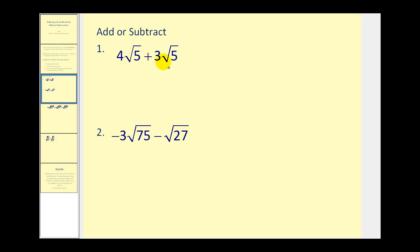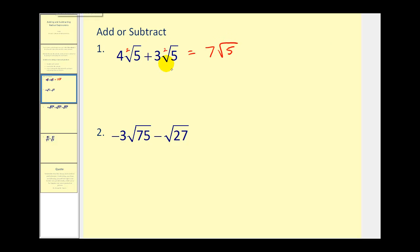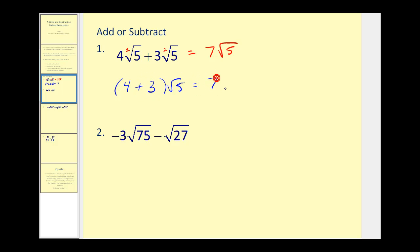Number one: these are like radicals because they're both square roots, meaning the index is two, and the radicands are both five. So we can go ahead and add these together by adding the coefficients — four plus three would be seven square root five. Another way to look at this same problem would be to factor out the square root five. If we factor the square root five out, we'd be left with a factor of four plus a factor of three, which of course would be seven square root five.